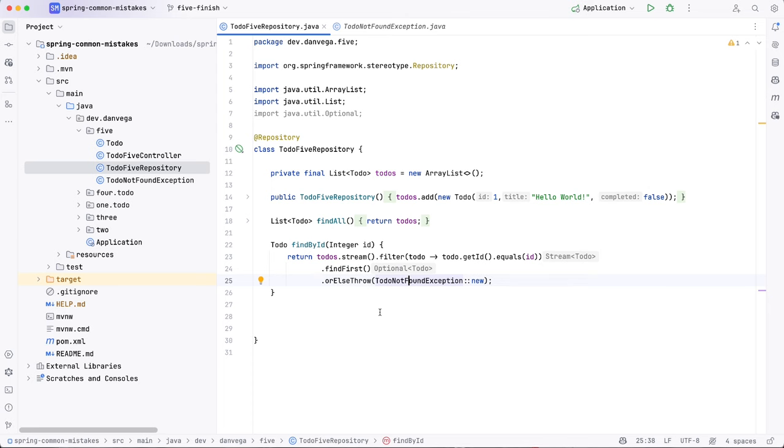And so I thought this is just one example of how we can improve upon some user experience here with a custom exception. There's a lot included in Spring to help you with exception handling and handling errors. So go ahead and dig into the documentation with that. But again, this was number five, improper exception handling.